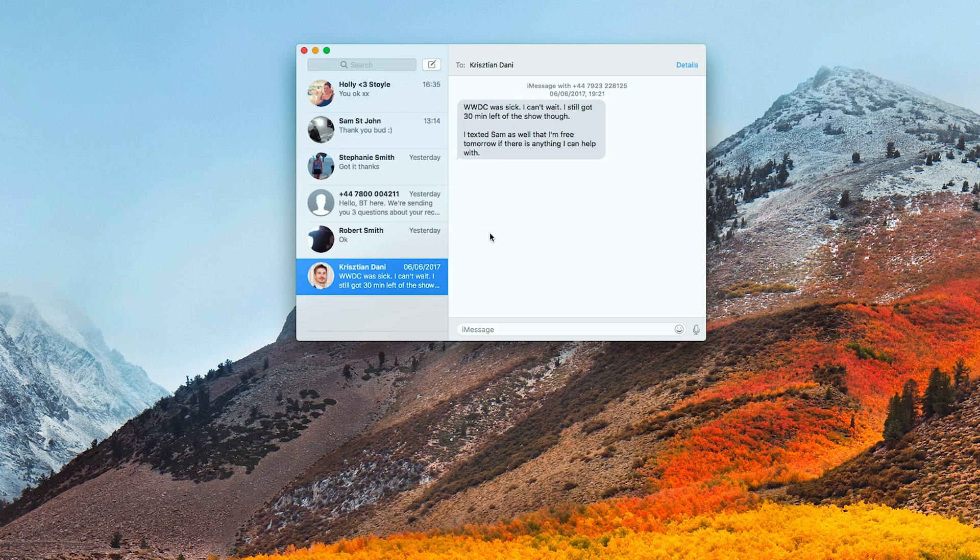Finally, messages are now saved in the cloud to help reduce file storage on your Mac and keep all of the messages up to date across all of your Apple devices.